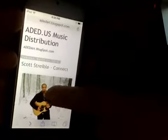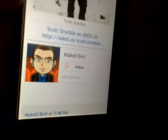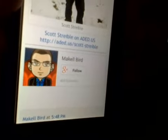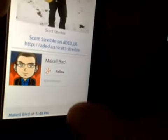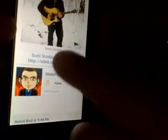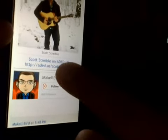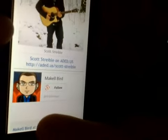You scroll up or down, and you'll see it says Scott Striebel on ADED.US with the address there. Sometimes it might be a short link like a bit.ly link. That's the Connect page. Now if he had Facebook, Twitter, and Google+ pages, those would be listed as well — all you'd have to do is click the link and it would go to it. But right now he only has our profile, which is Scott Striebel on ADED.US.